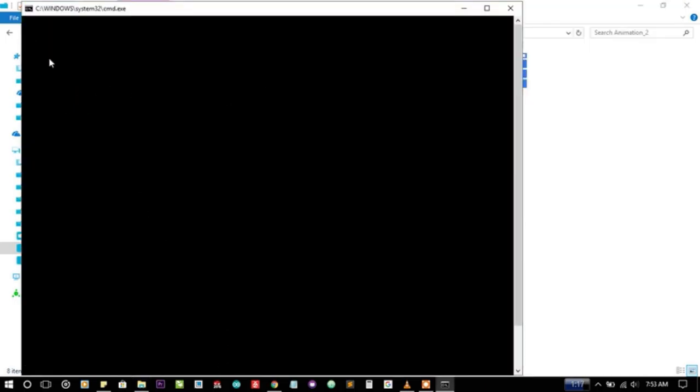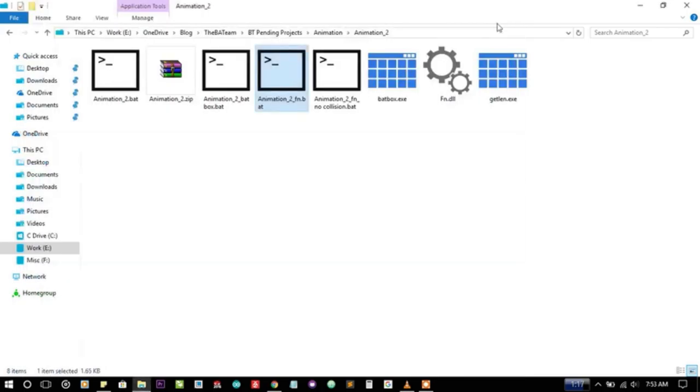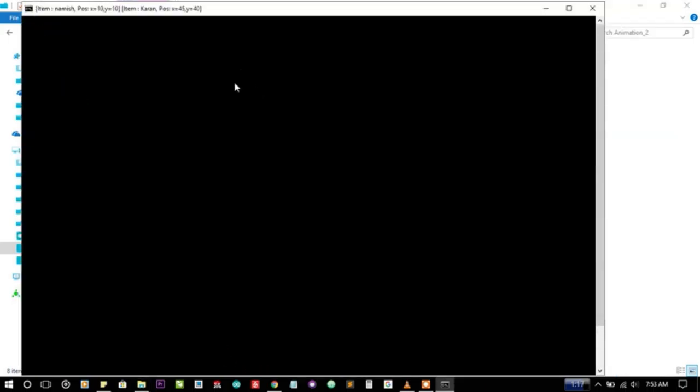So they have collided again here using fn.dll. But using the bad box you can see here changing values parameters and they have collided here again.